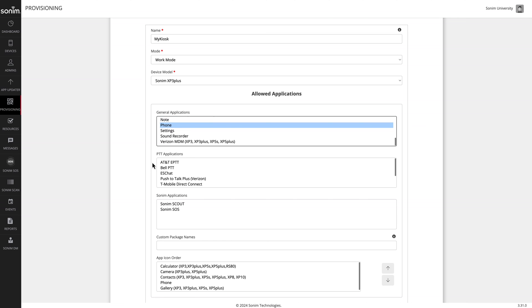If you'd like to add a PTT application, select it in the PTT applications. If your PTT application is not listed, it will need to be entered as a custom package down below. If you'd like to allow Sonam applications, select them in the Sonam applications list.